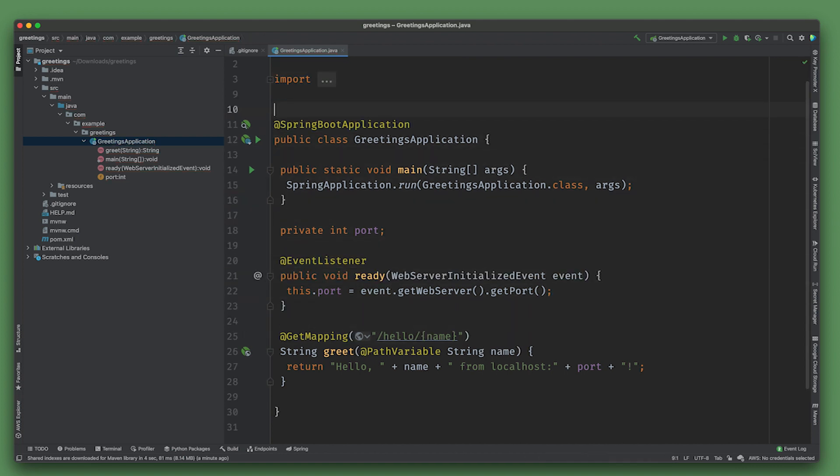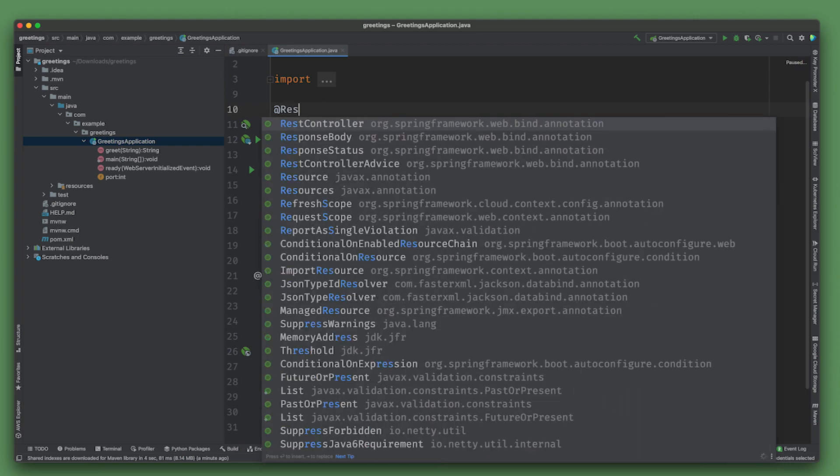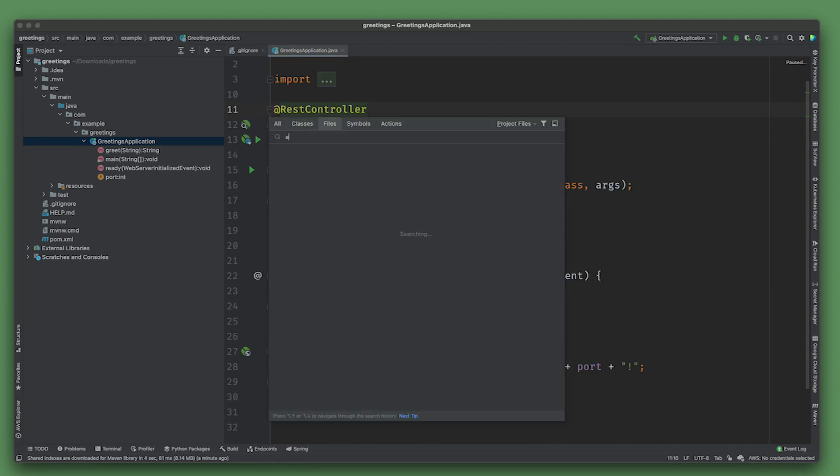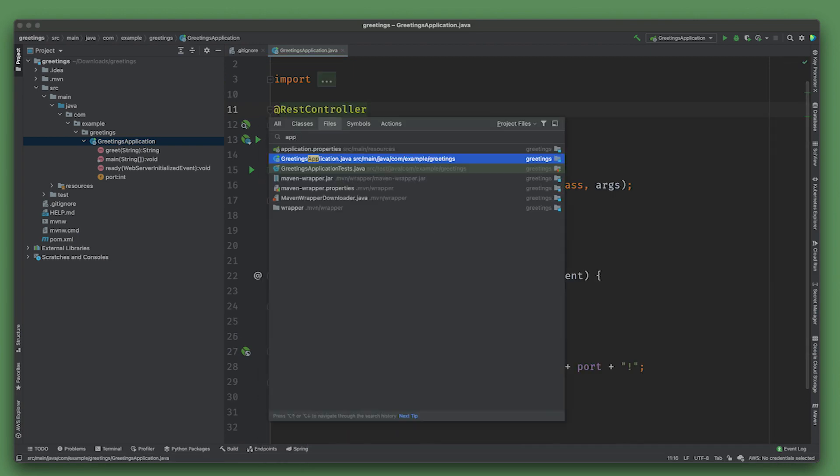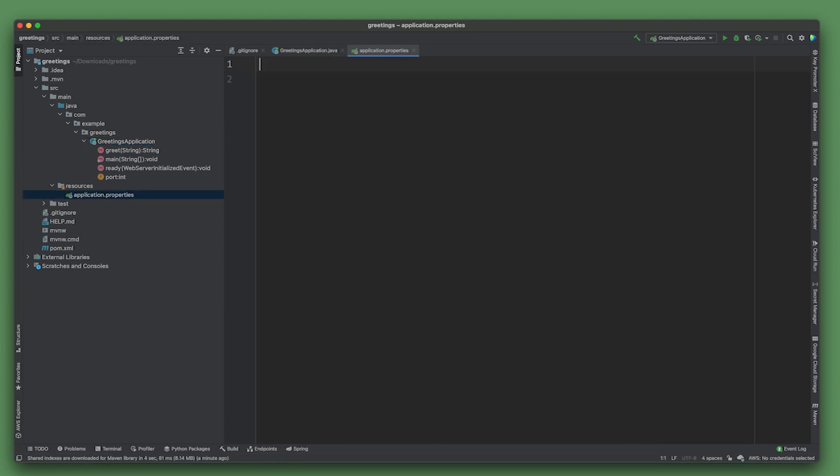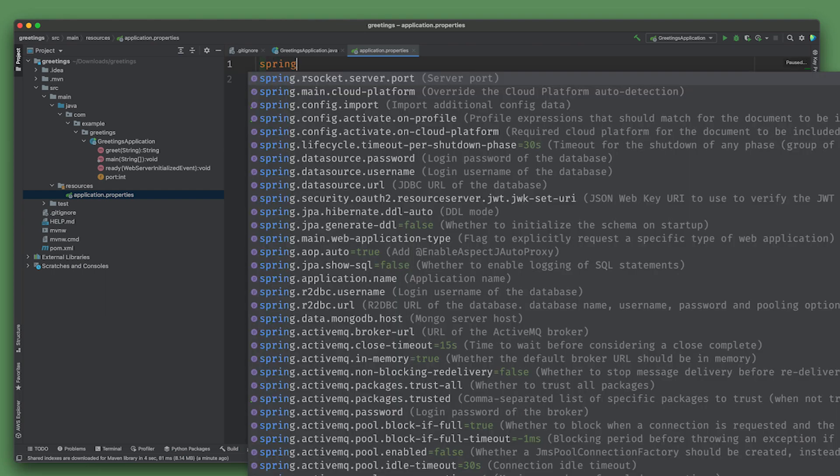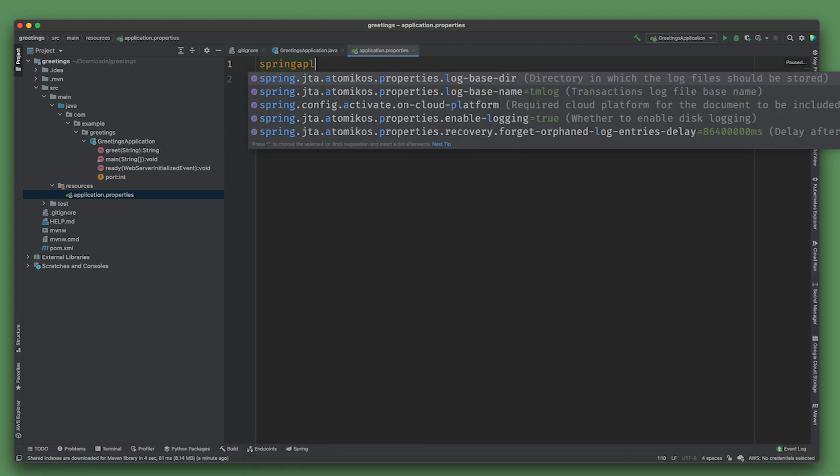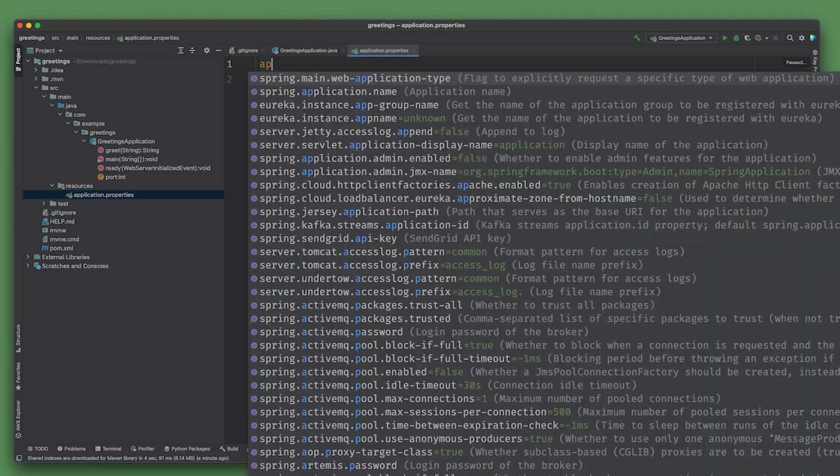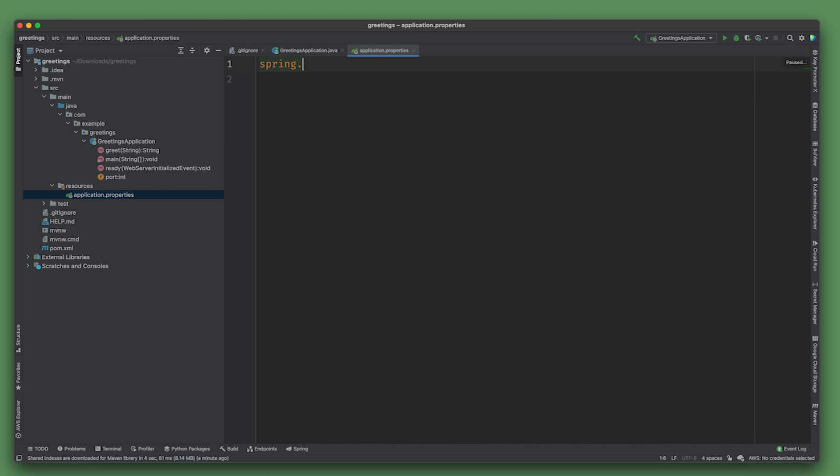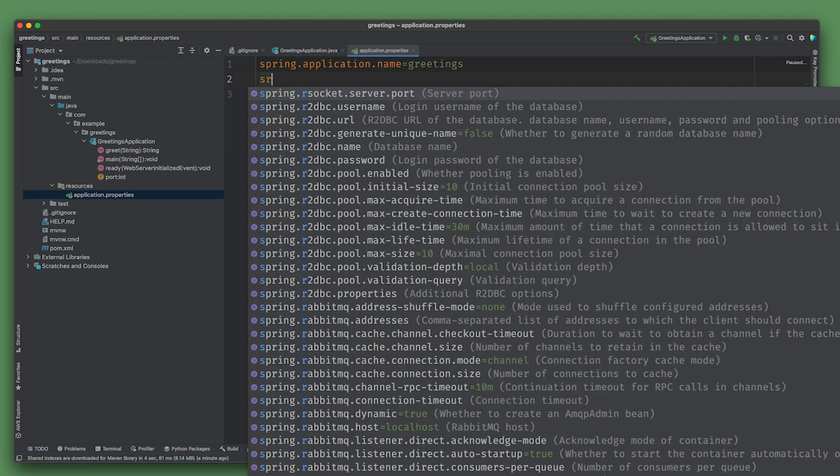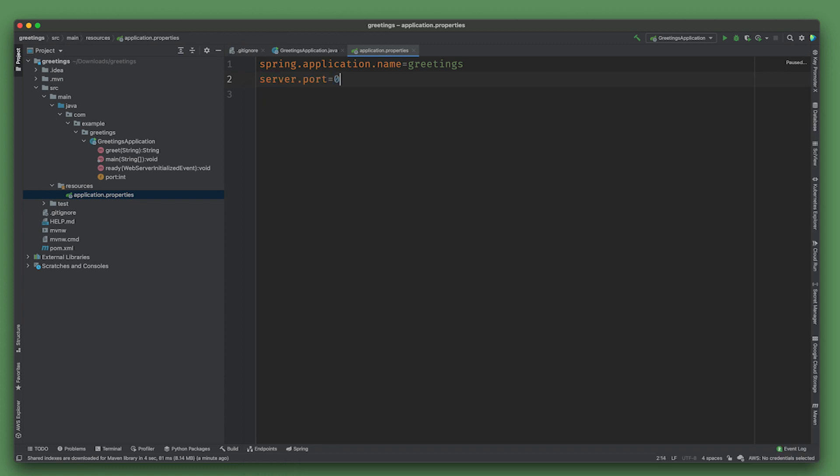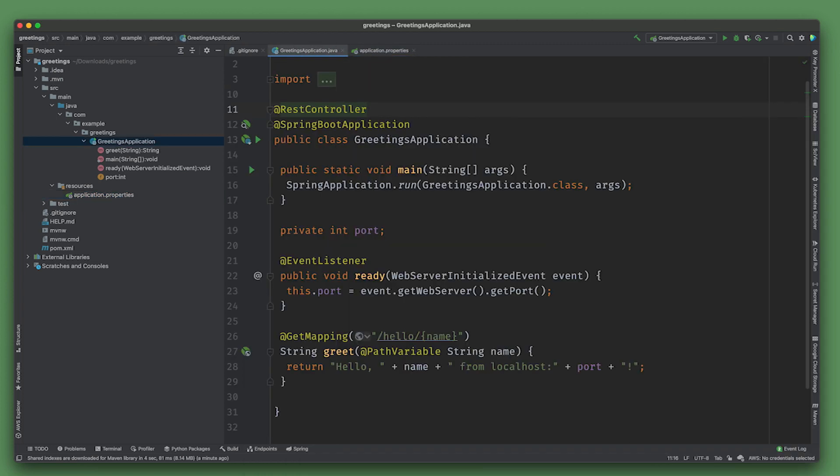We're going to register with a service registry so we'll say spring.application.name=greetings, and server.port will be random. Let's go ahead and spin this up and see what we get.